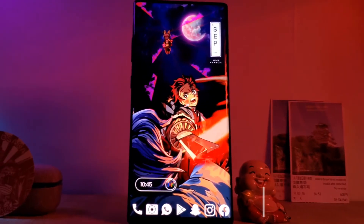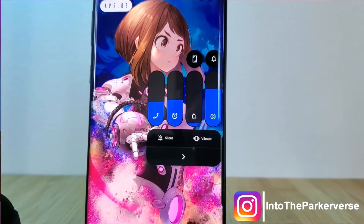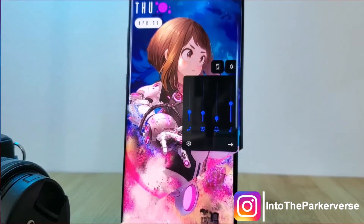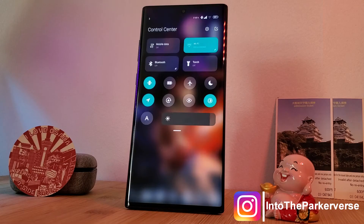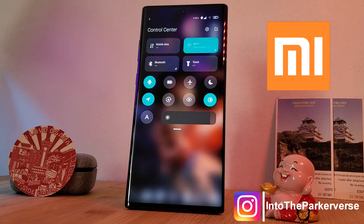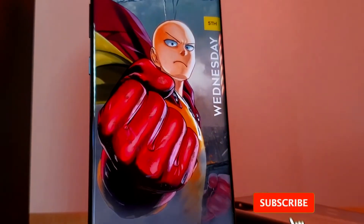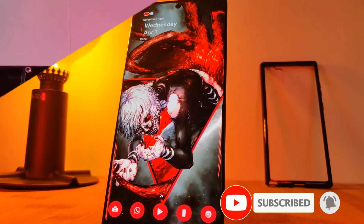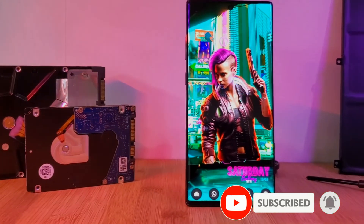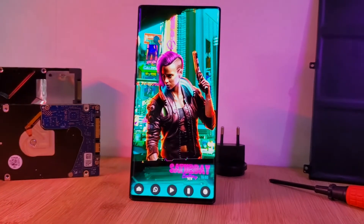Hey guys, welcome back to the Parkaverse. This week, as a follow-up to my volume control customization guide, I thought I'd share with you a nifty customization tweak which will allow you to try out Xiaomi's Mi Control Center on your Android phones. If you like this video and want to see more, make sure you like and subscribe to help support the channel, and let me know in the comment section below if you have any video requests or suggestions.